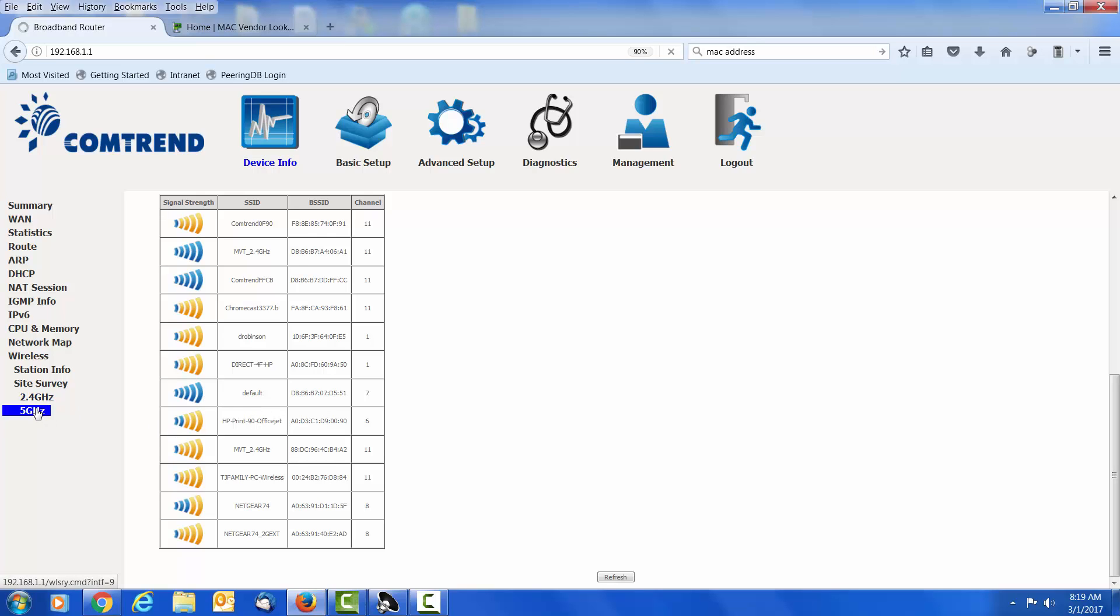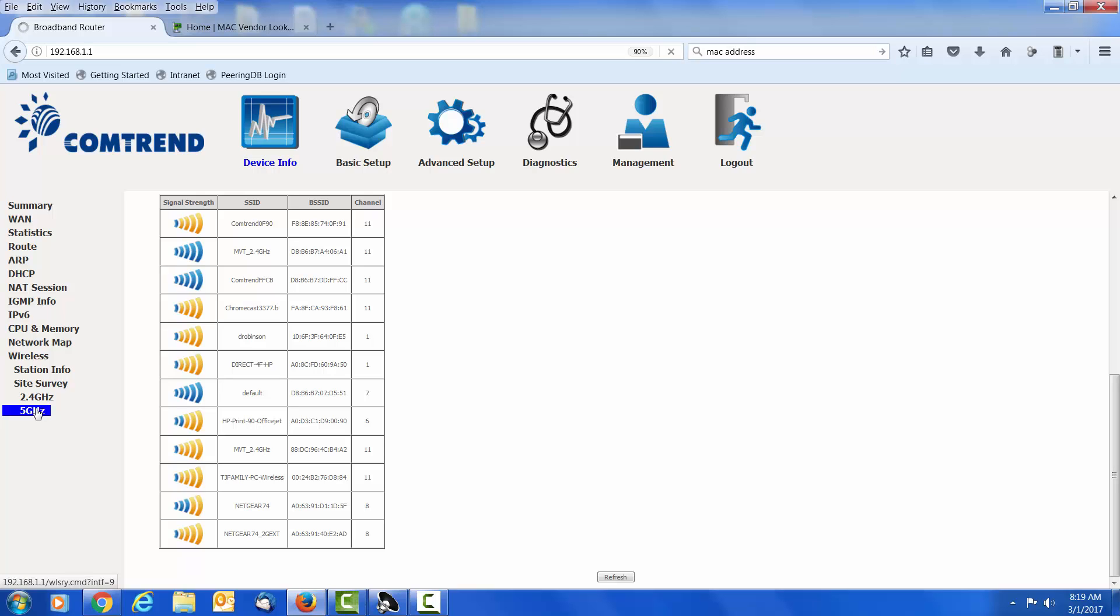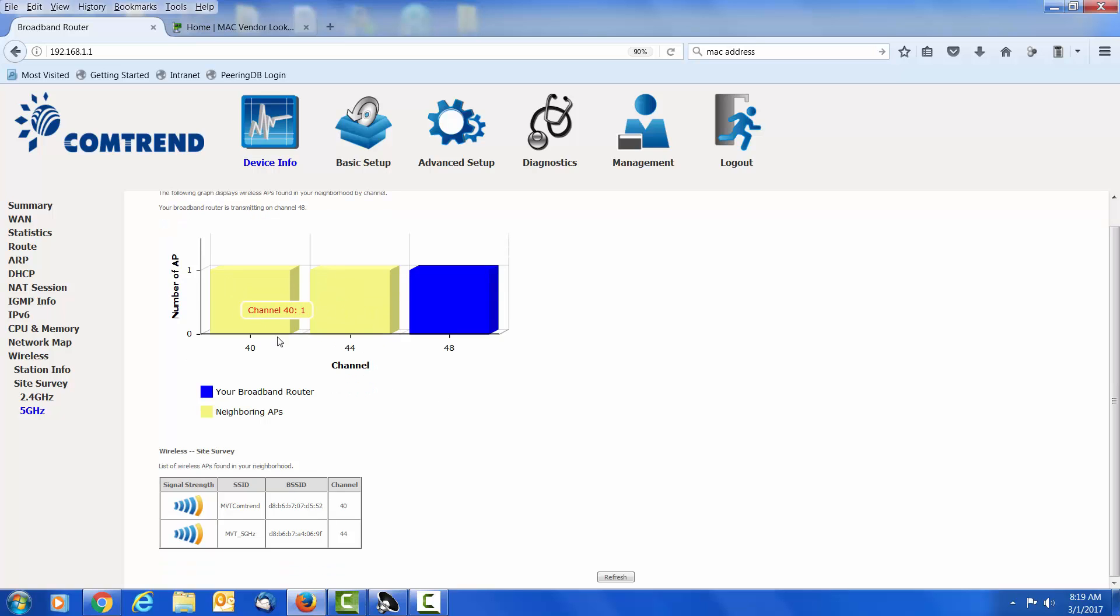Next we'll look at the 5 gigahertz. And this will do a site survey of those 5 gigahertz devices that can be seen. And here we see that ours is on channel 48. There's a couple others on channel 44 and 40. Now I expect to see fewer devices in the 5, but that's going to change as more and more devices become capable of doing the 5 gigahertz. The nice thing about the 5 gigahertz is that there are more channels that we can use, and the range isn't quite as far, so your neighbors aren't going to interfere with you quite so much.